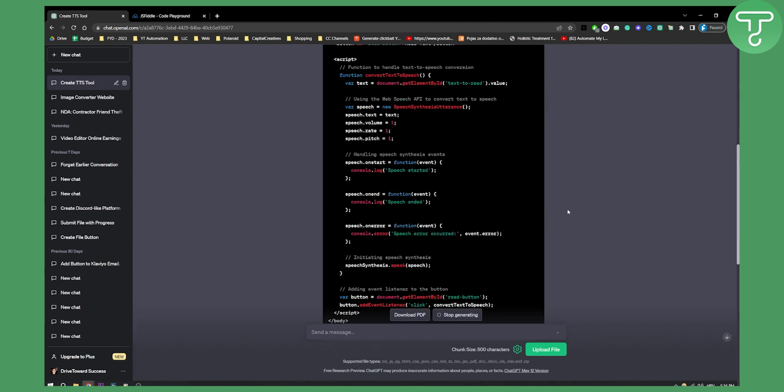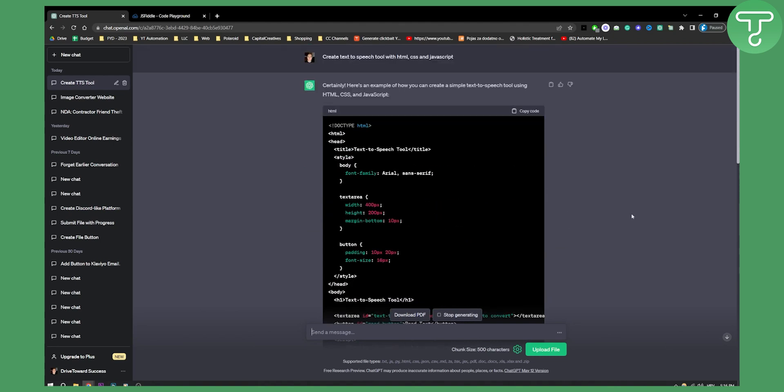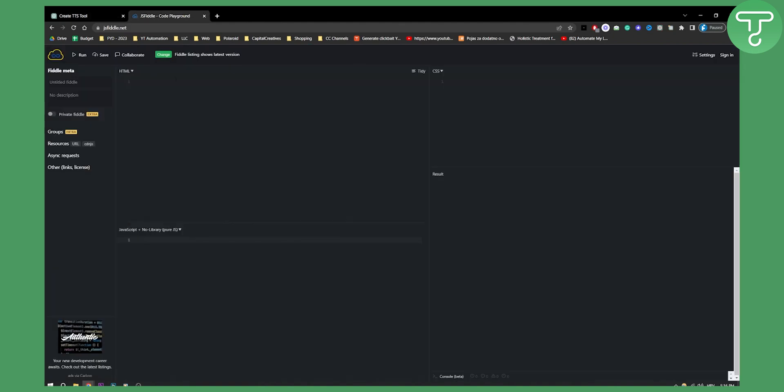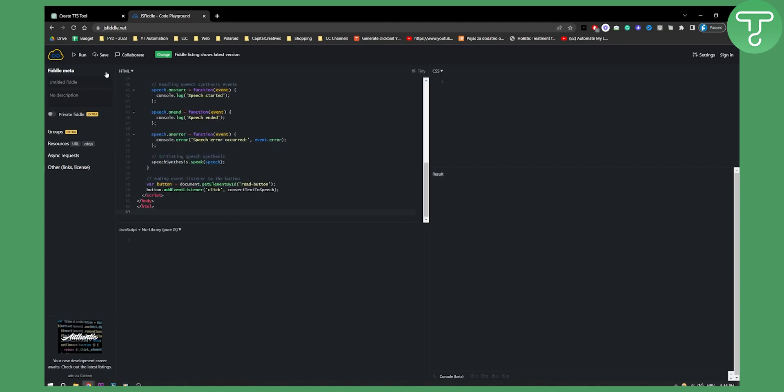Once we have that, what we can do while this is generating, we can copy this code, go to JSFiddle.net, paste the code here and run it.